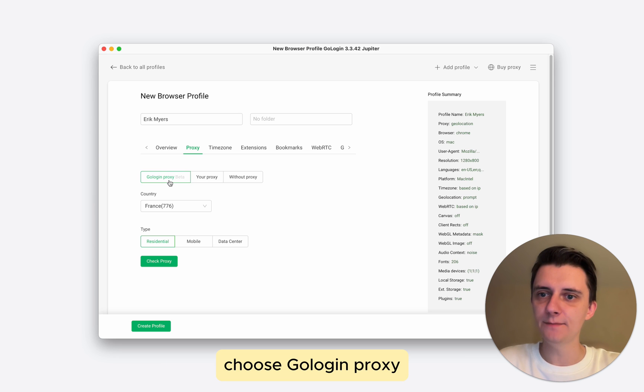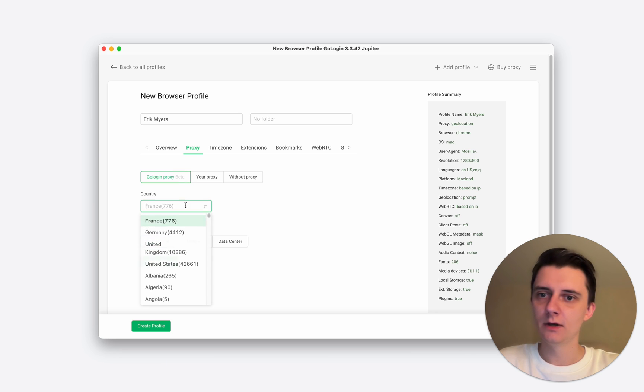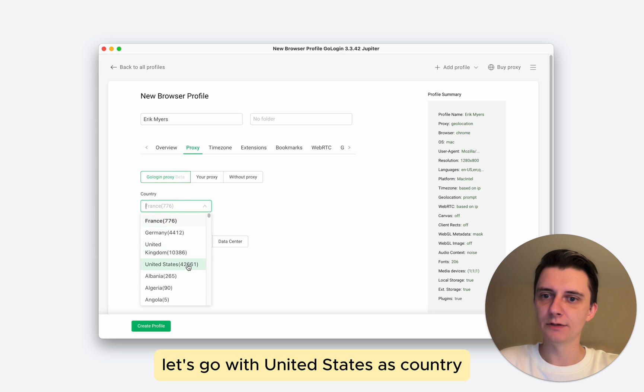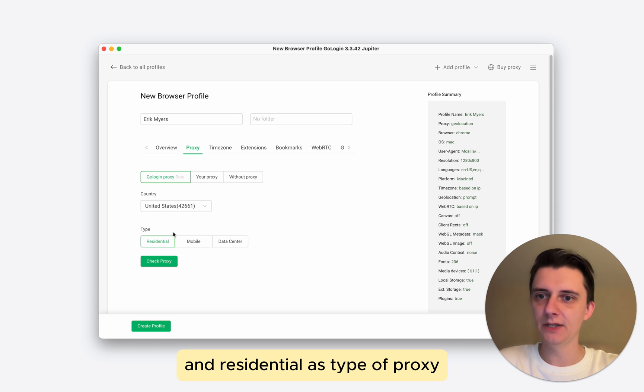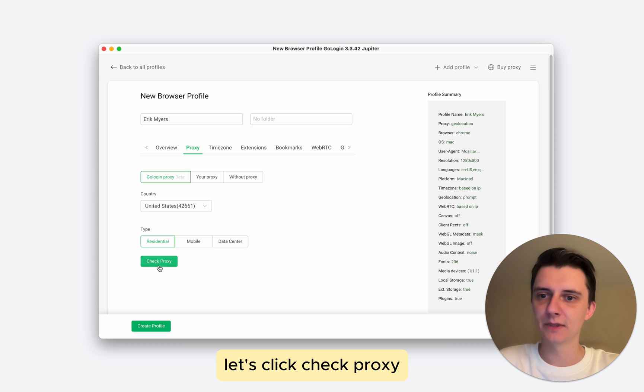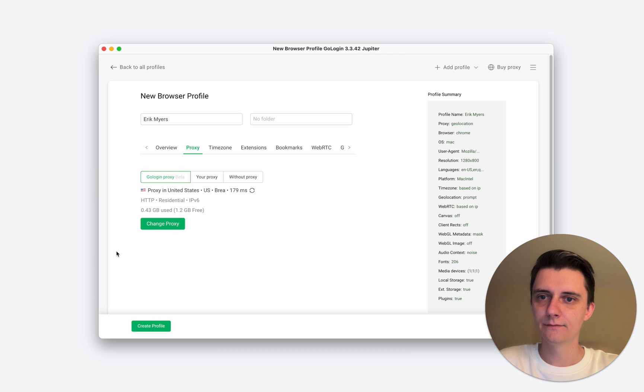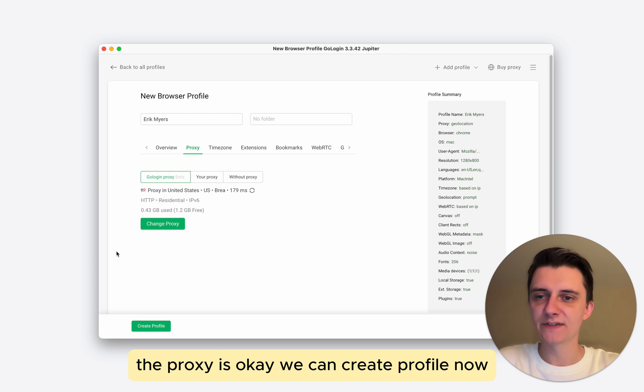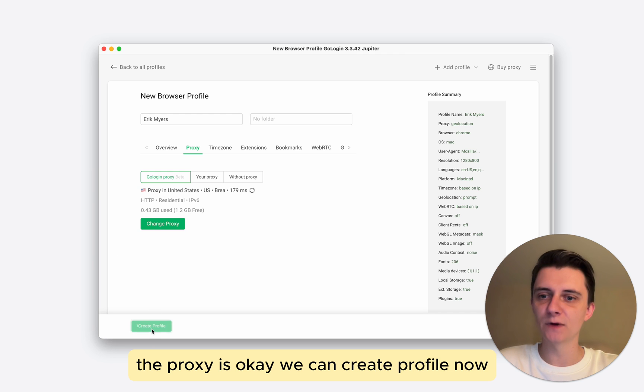Choose GoLogin proxy. Let's go with United States as country and residential as type of proxy. This is the imitation of a normal computer. Let's click check proxy. The proxy is okay. We can create profile now.